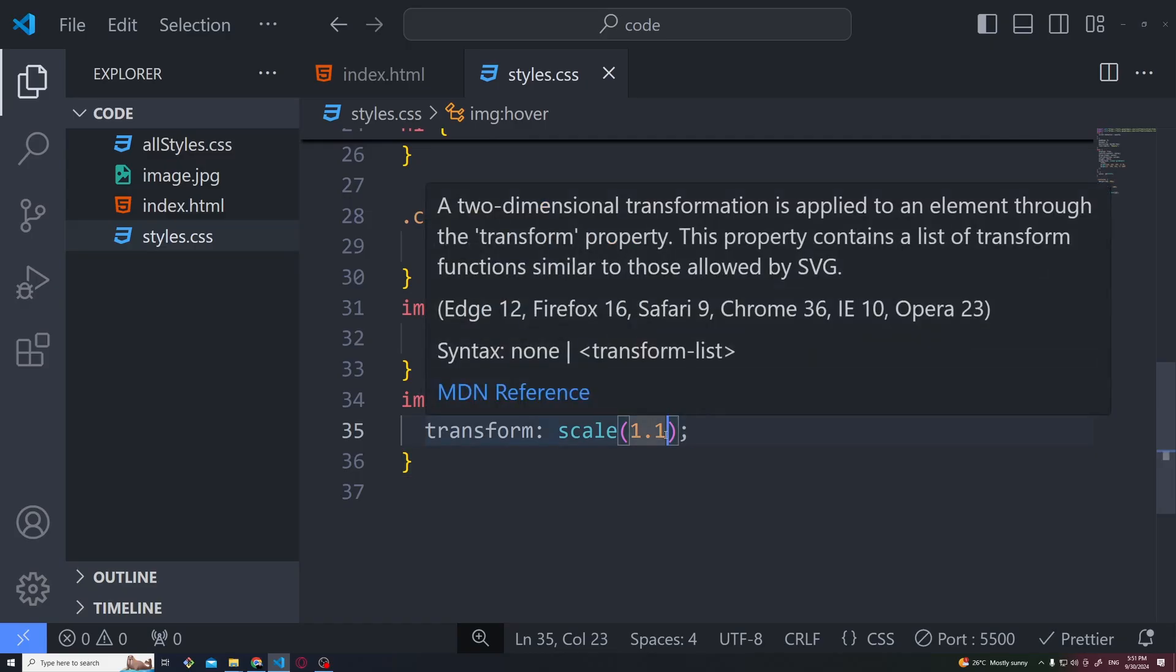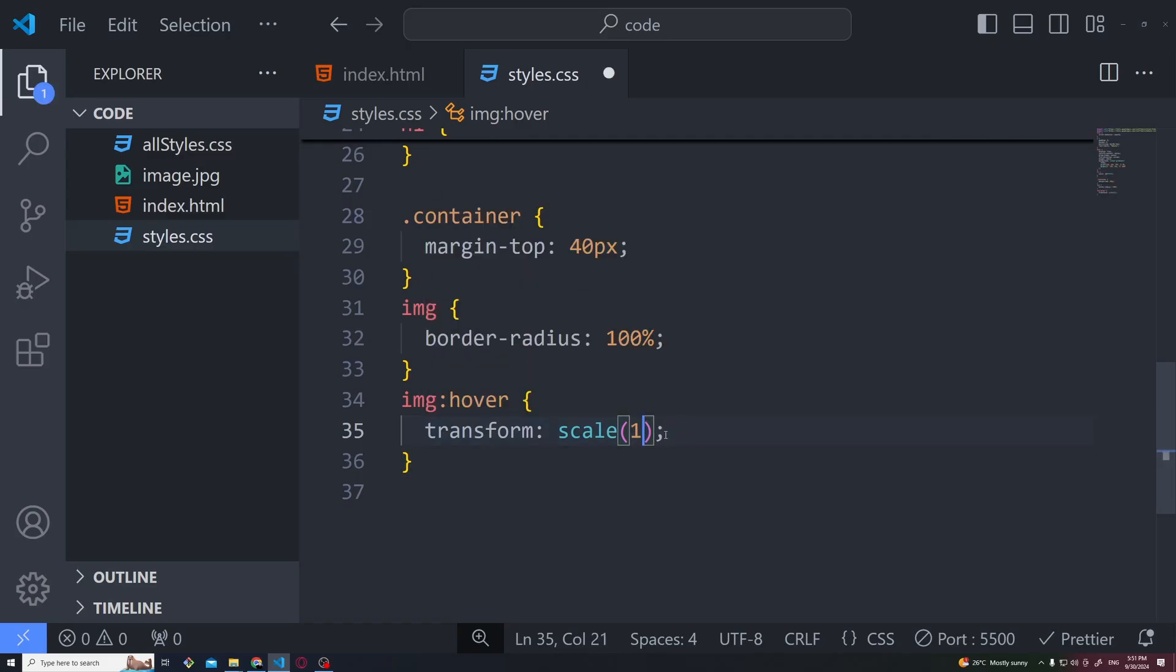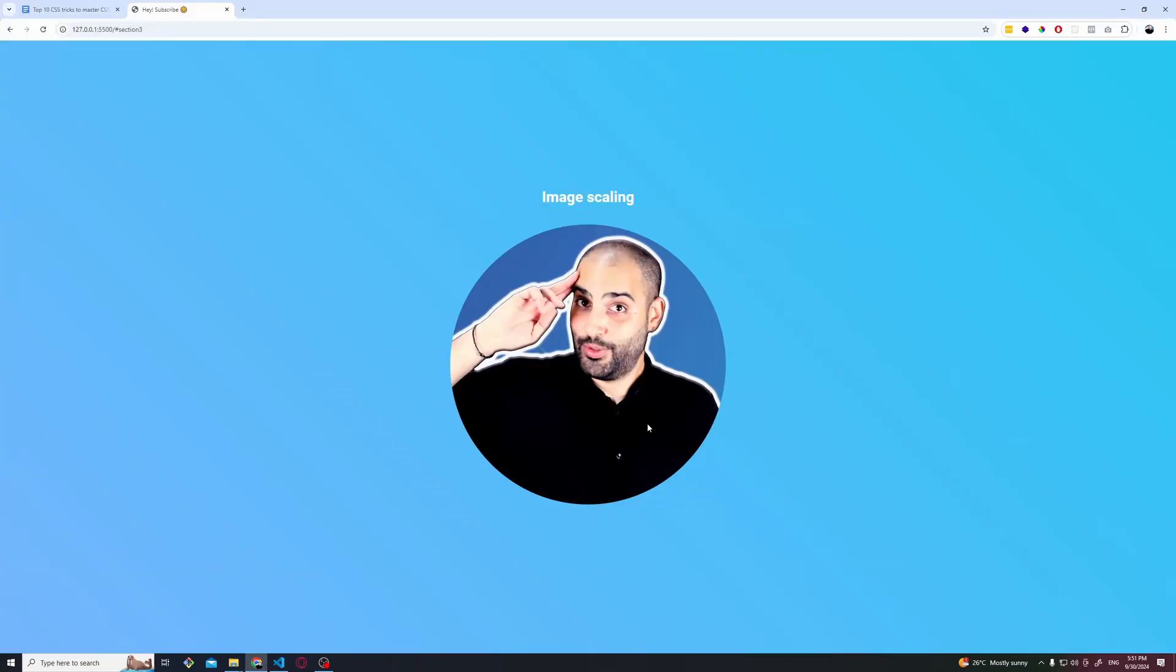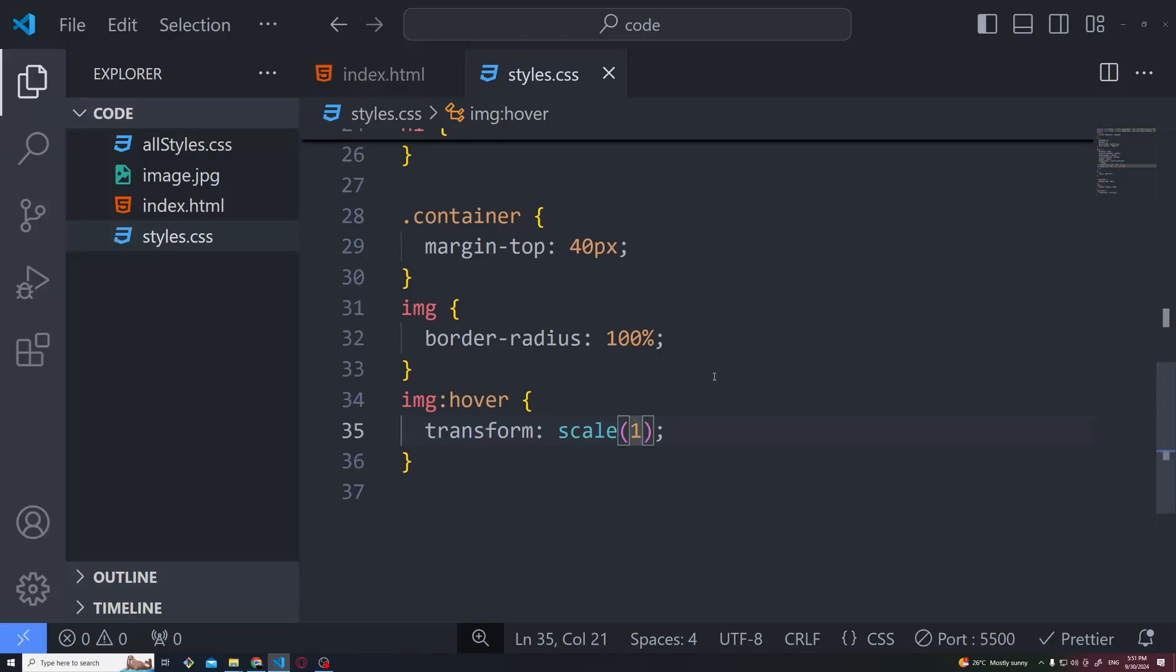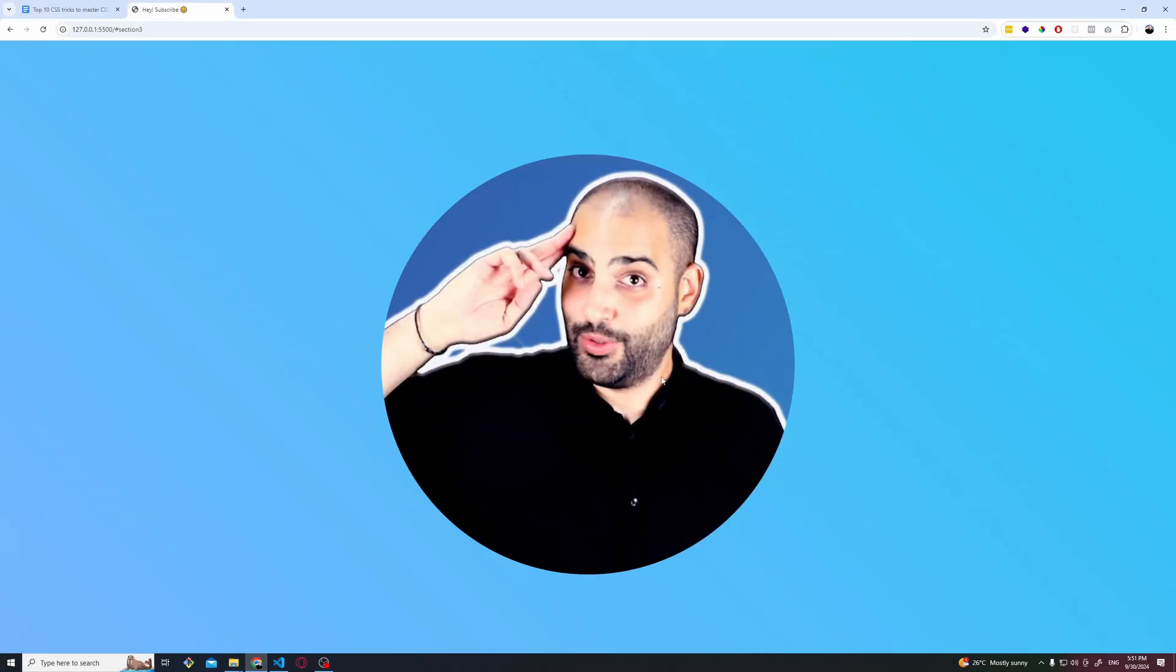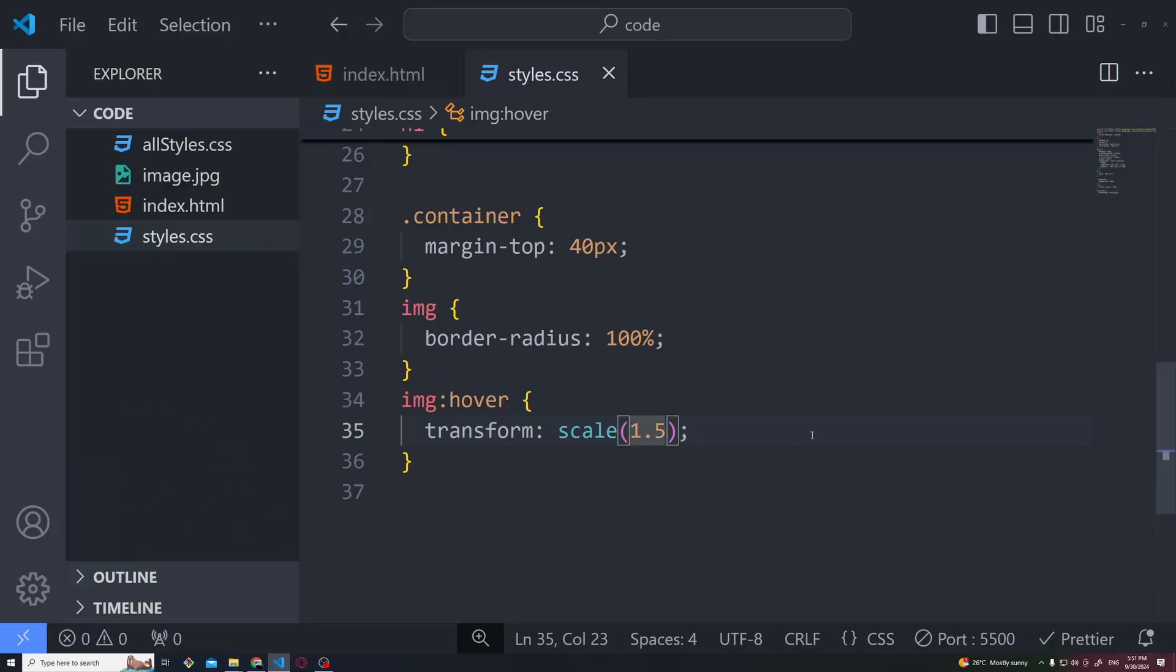The default size is 1. So hovering it does nothing. If I want to make it even bigger we can do 1.5 and so on. Now I have something that I don't really like here. This transition is horrible.